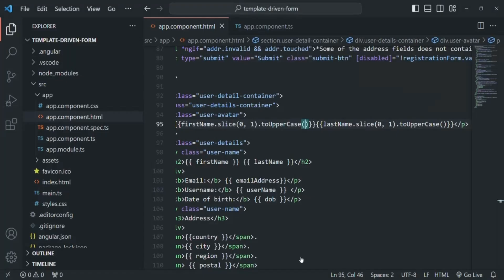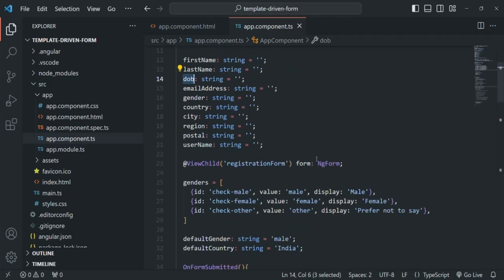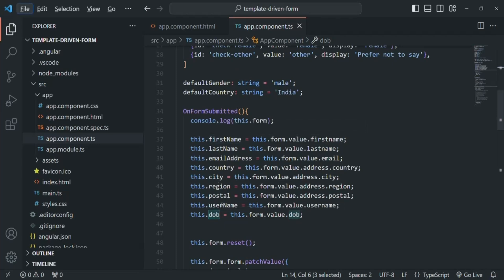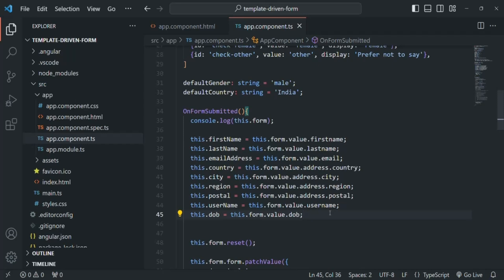So here, in order to read data which the user has inputted inside the form controls, we first create some properties and then assign those properties by reading from the value object of ngForm. This is all from this lecture. If you have any questions, feel free to ask. Thank you for listening and have a great day.